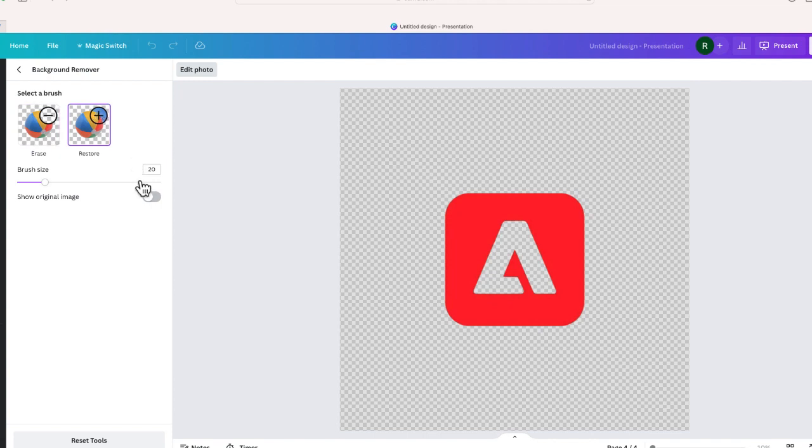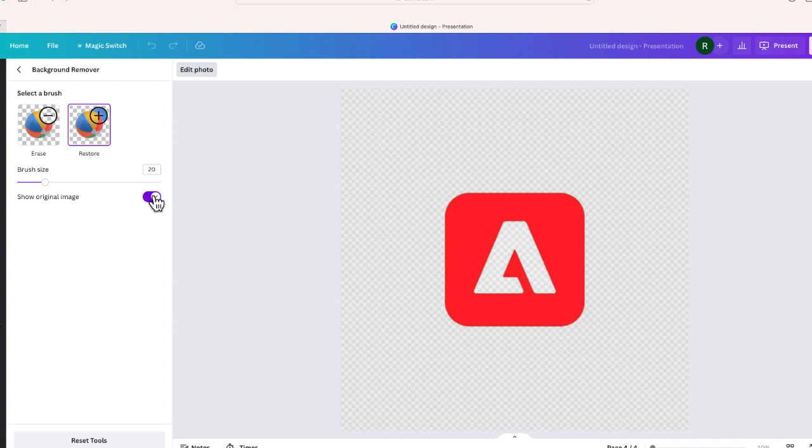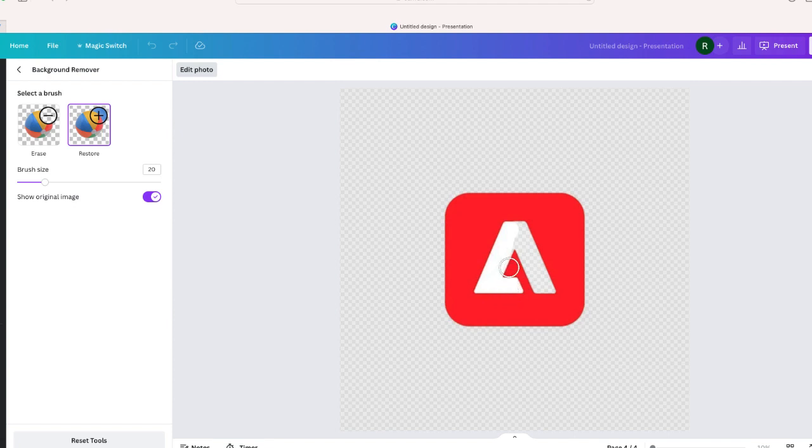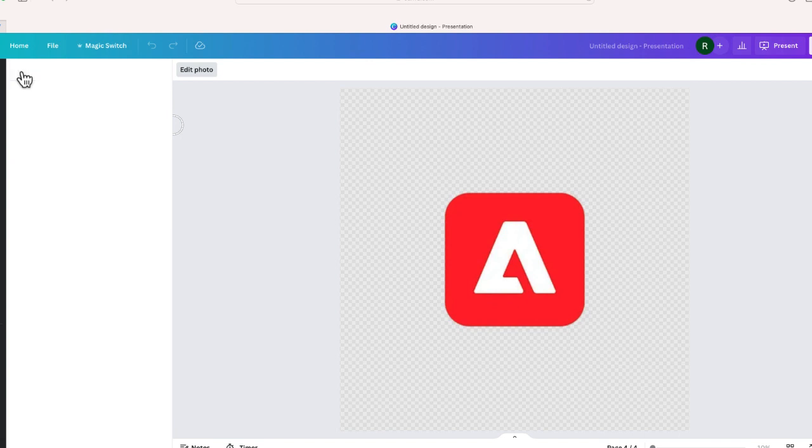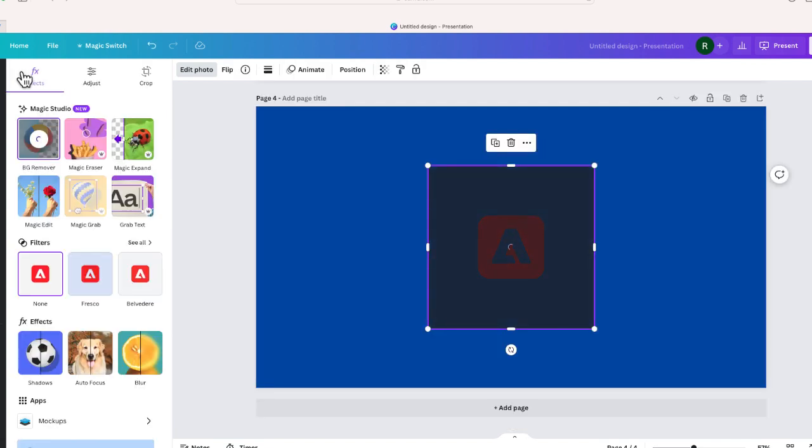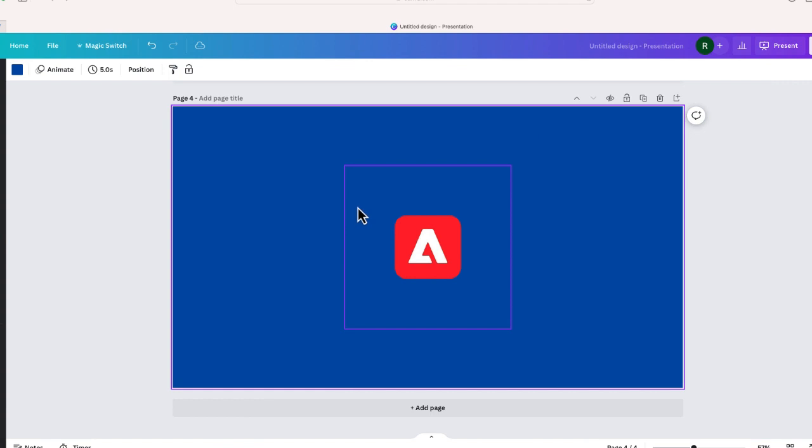So when I select the original image like that, this will give me an idea of what I'm seeing. And now I can just kind of use my mouse to sort of fill that area that had been erased. I think that looks good. Let me go ahead and go back. Perfect. So now I have this logo and it's ready to be downloaded.